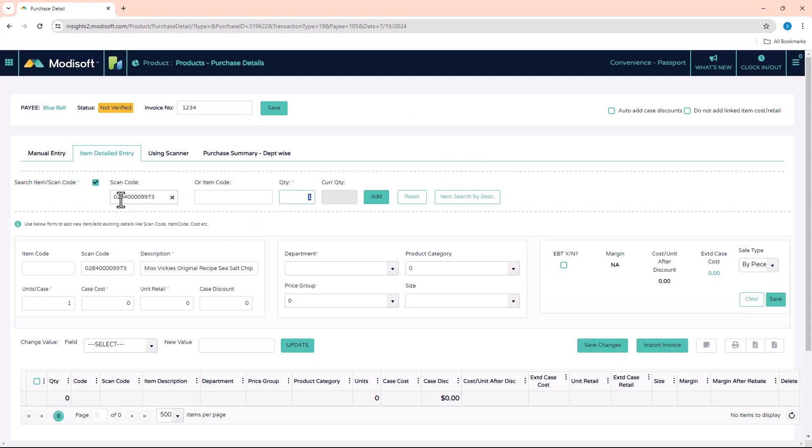Once you enter that item, if our software has this item in our database, it will pop up here as the description of that item. Then all you have to do is enter the amount or quantity that was received in your invoice. Let's say we received 11.